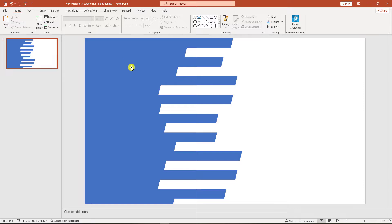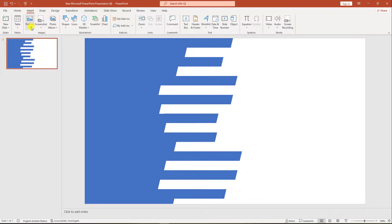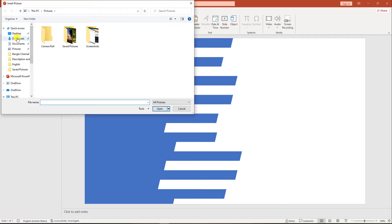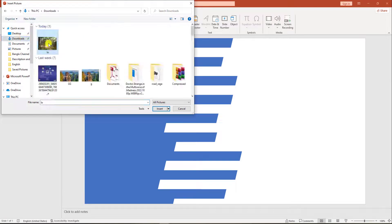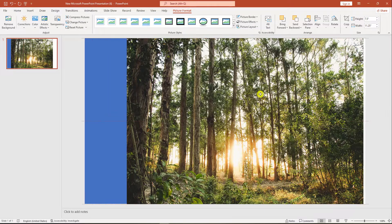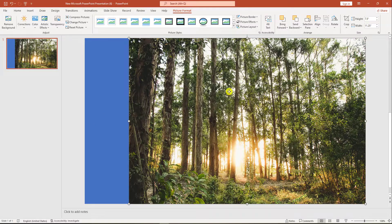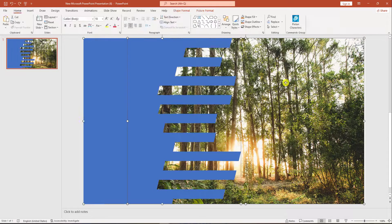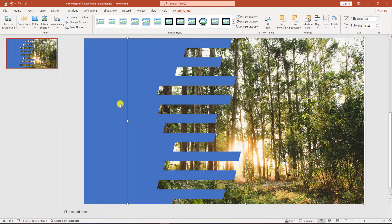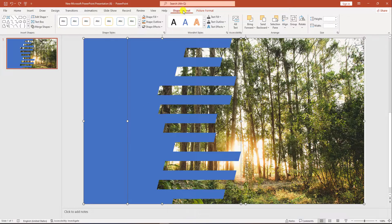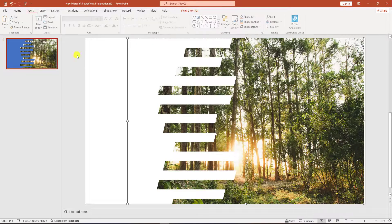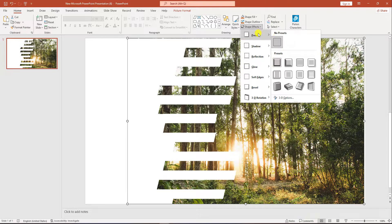Now I have to insert a picture. Go to Insert, go to Picture, go to This Device, find the picture I have saved. Place it like this, click the right mouse button, click Send to Back. Select this image and this shape, go to Shape Format, go to Merge Shapes, click on Subtract.